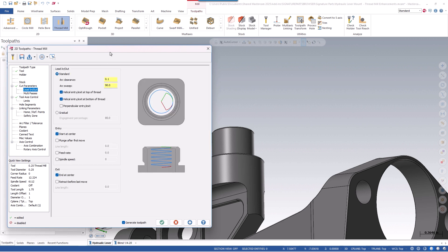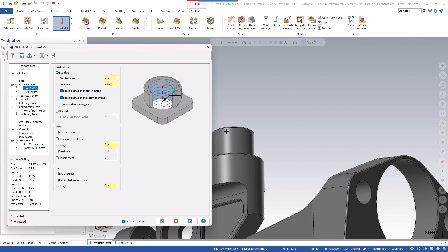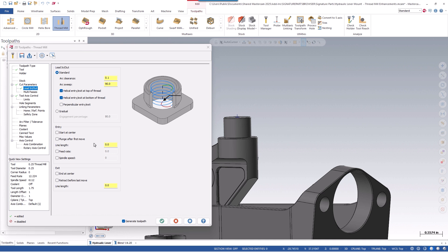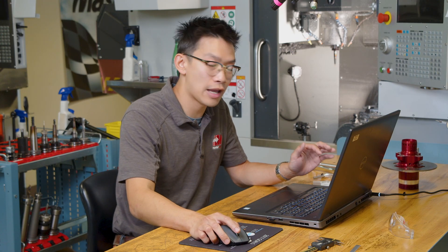Now let's go to the lead in and lead out page — this is where most of the changes are. We can turn off start and end at center, which unlocks a couple of things: plunge after first move and retract after last move. The entry and exit are now separated, so you can have separate controls for both conditions. Under line length, we can add some distance — 0.1 for both. This adds a linear move that allows us to turn cutter comp on and off before your circular interpolation.